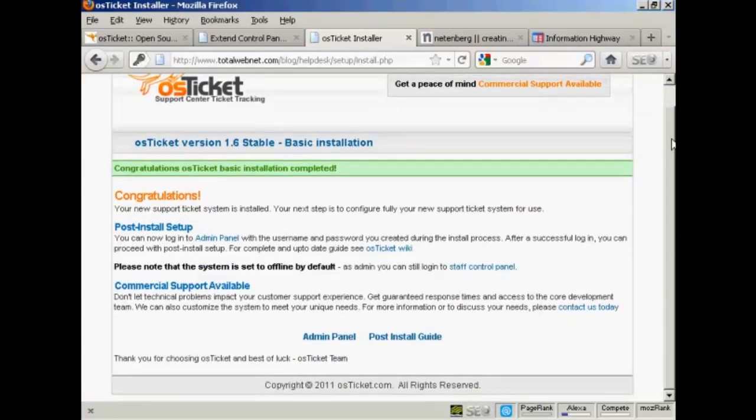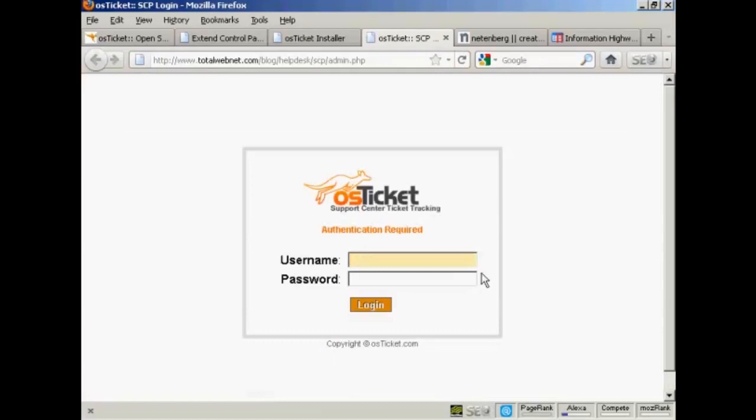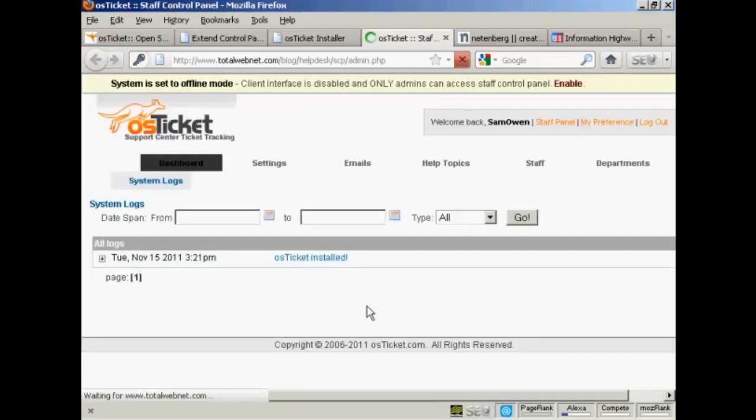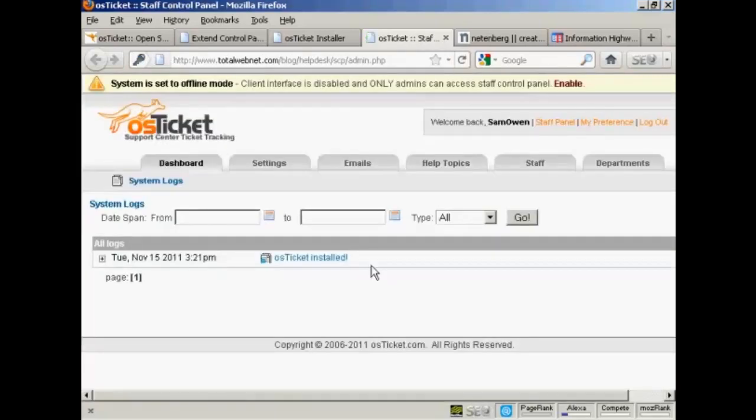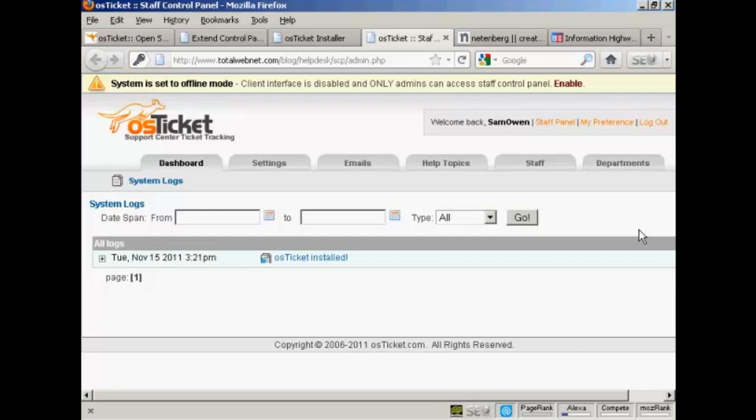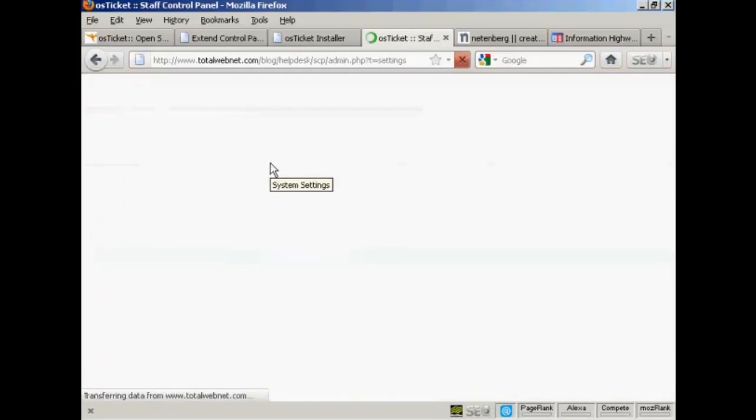It's all installed. So now I can log into the Admin Panel and finish setting it up. And then log in. Here is the back end where you can start to get things set up. When you first set it up, it's going to be in Offline mode, which means that the client interface is disabled and only admins can access this control panel. You want to go through and set up a few settings. So click on the Settings tab.